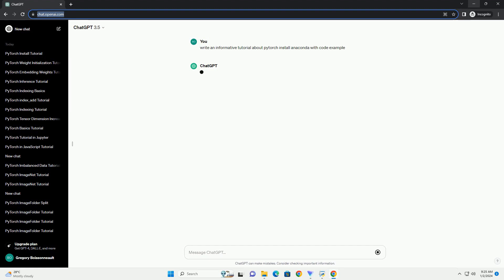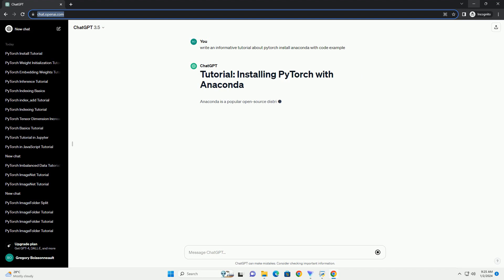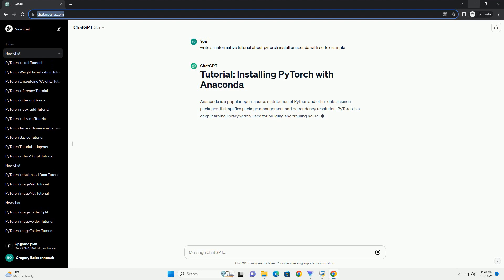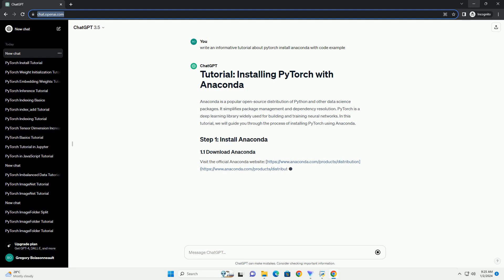Anaconda is a popular open-source distribution of Python and other data science packages. It simplifies package management and dependency resolution. PyTorch is a deep learning library widely used for building and training neural networks. In this tutorial, we will guide you through the process of installing PyTorch using Anaconda.